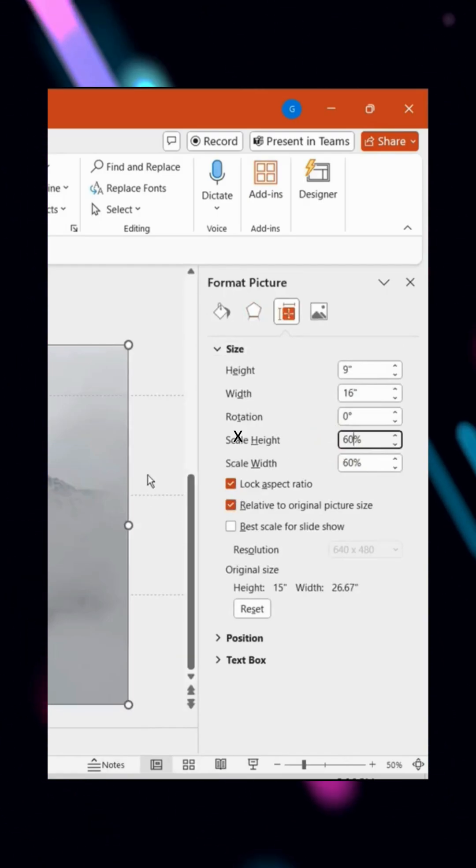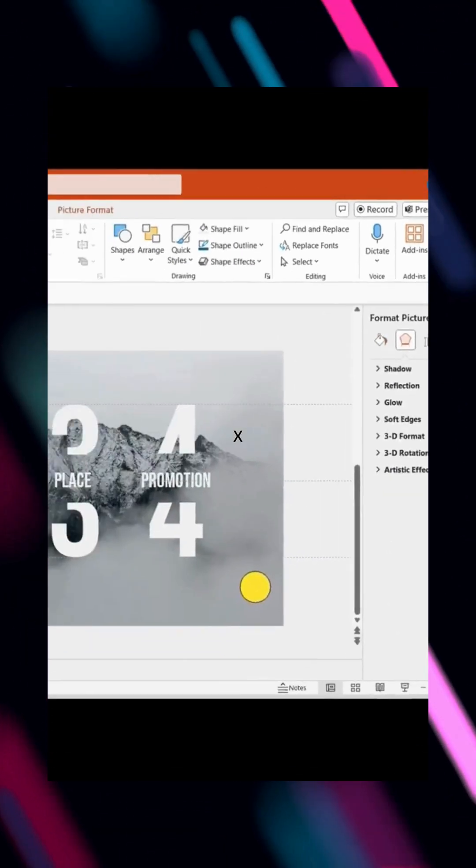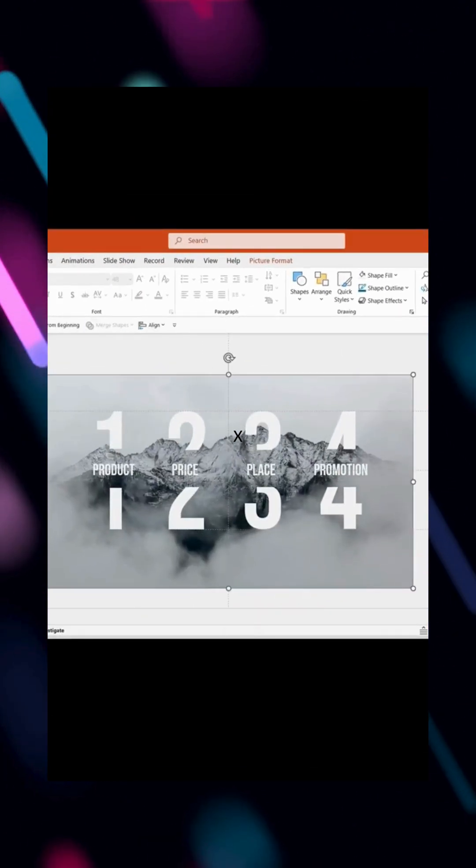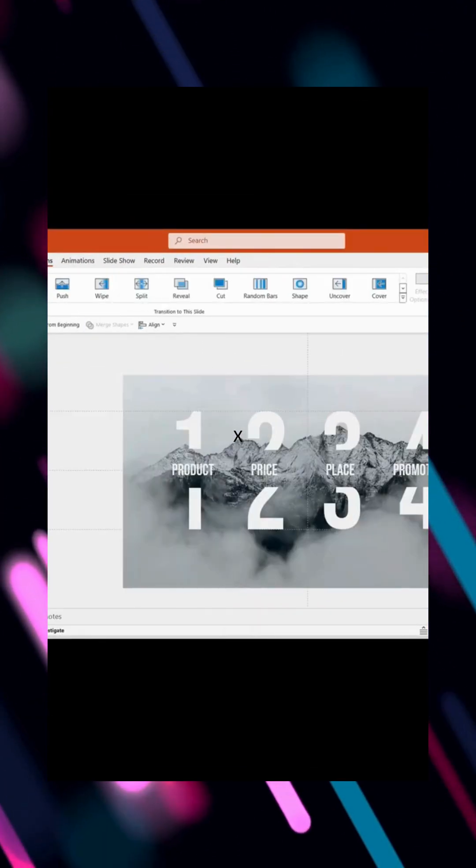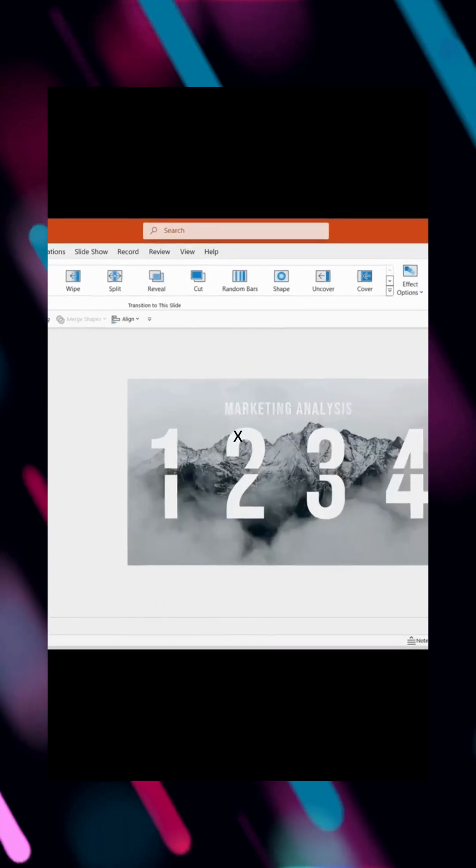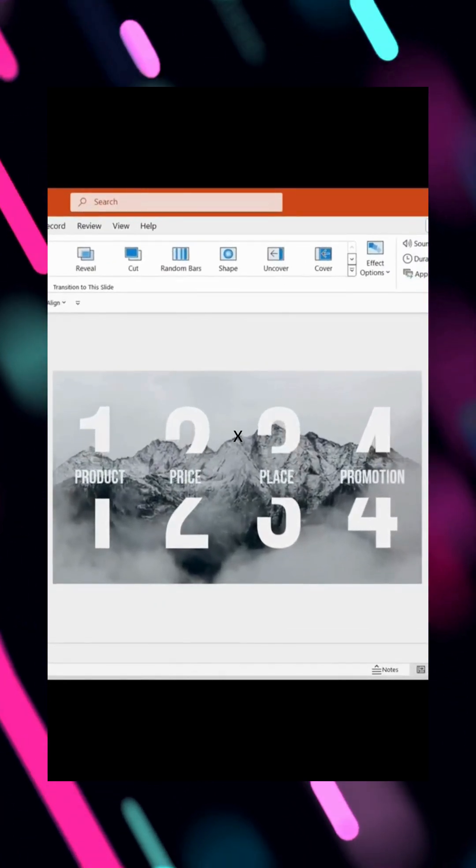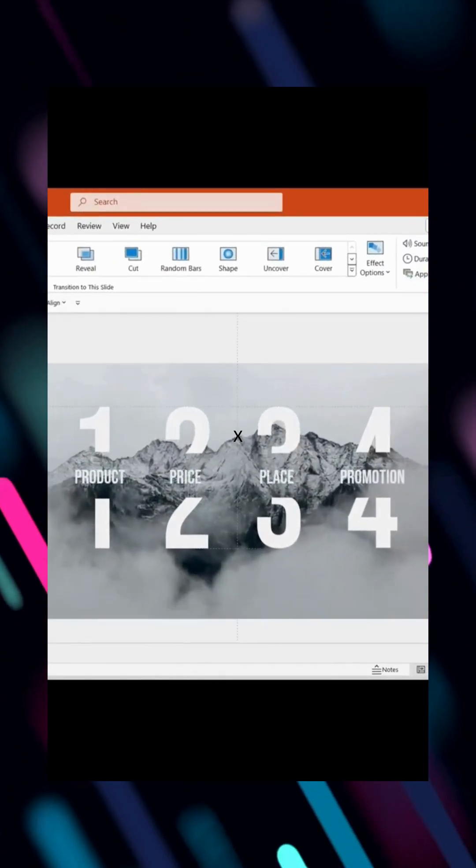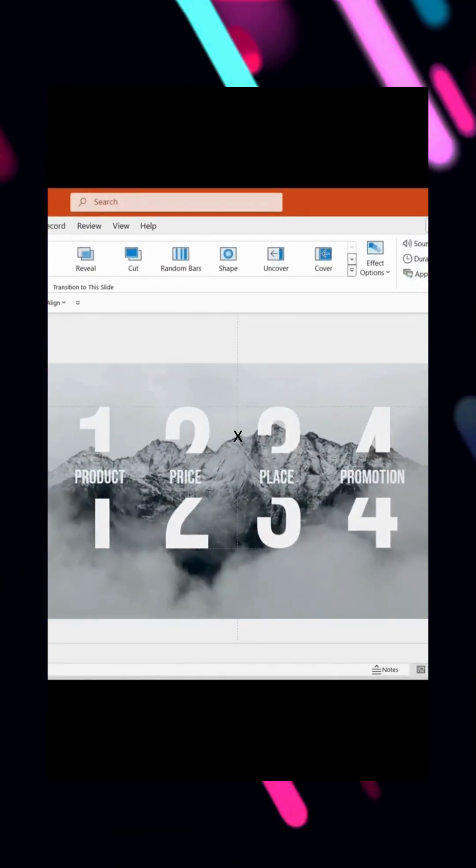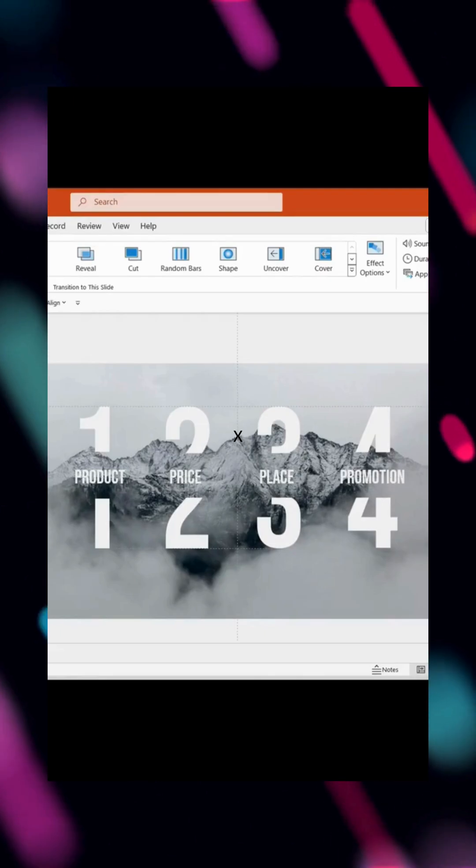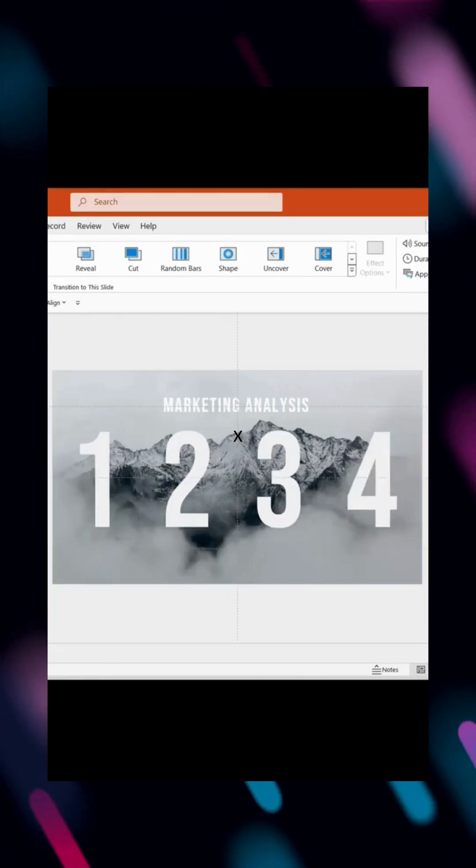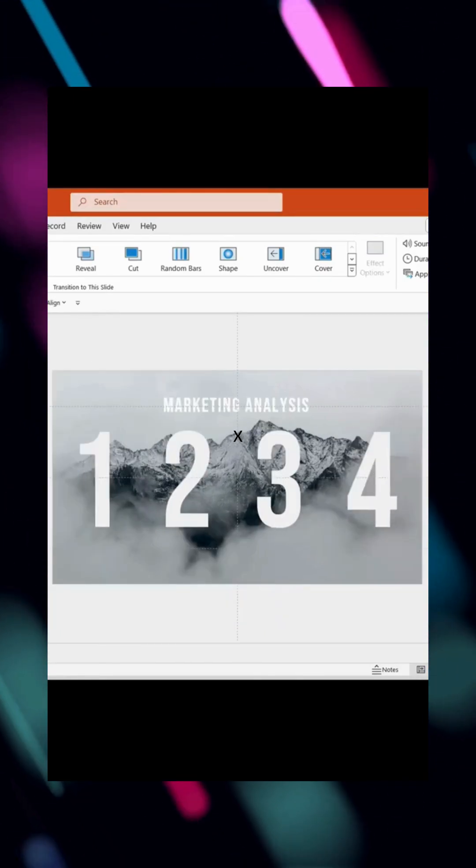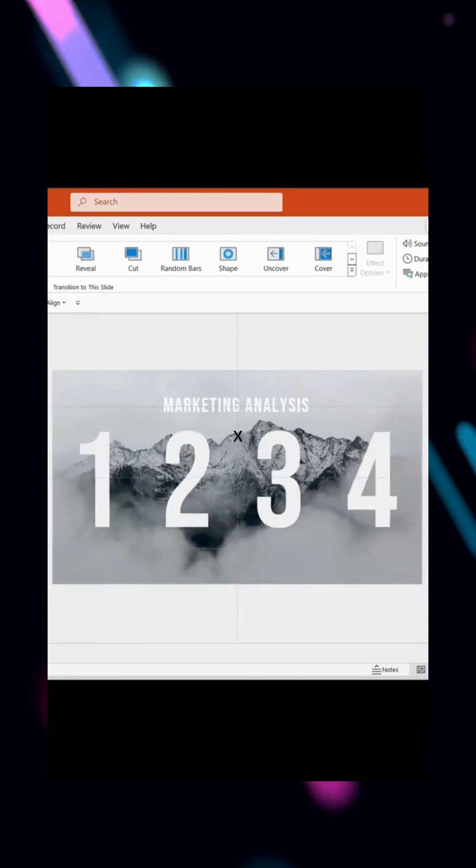Since the aspect ratio is locked, simply adjusting one value will scale the image proportionally. In the Morph effect preview, you'll see the background image enlarge as the numbers expand. You can also increase spacing between numbers and add content in the middle for a structured look.